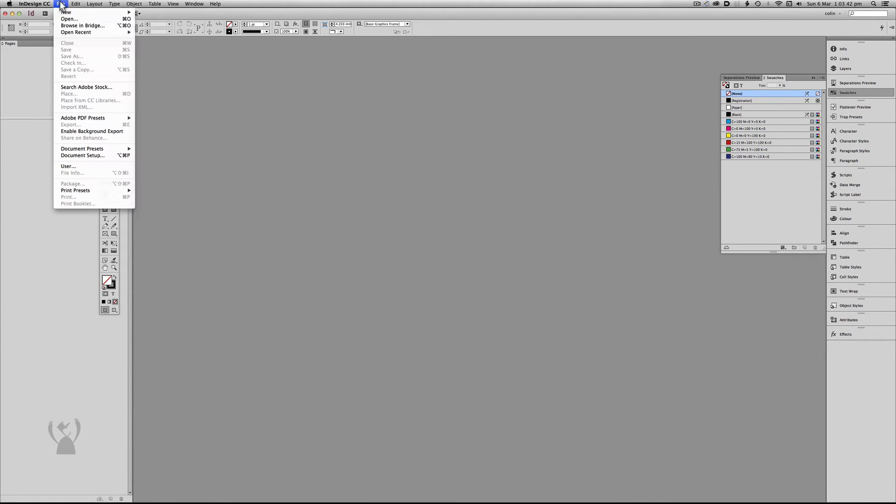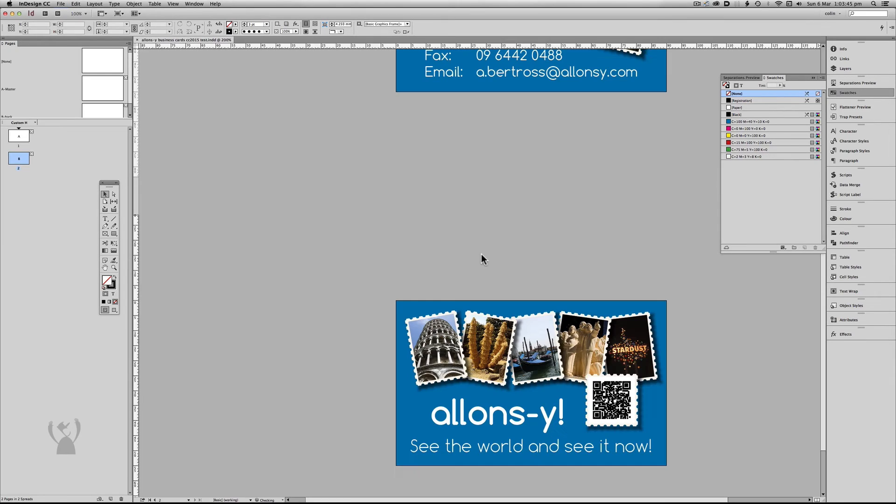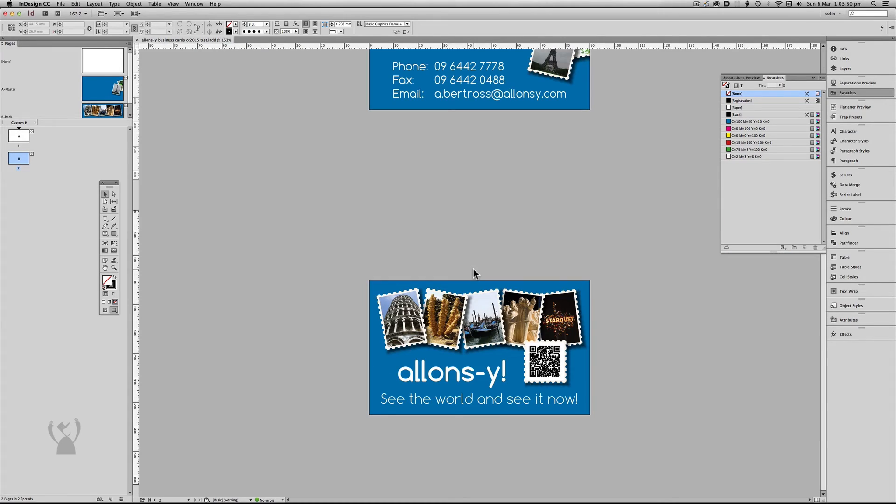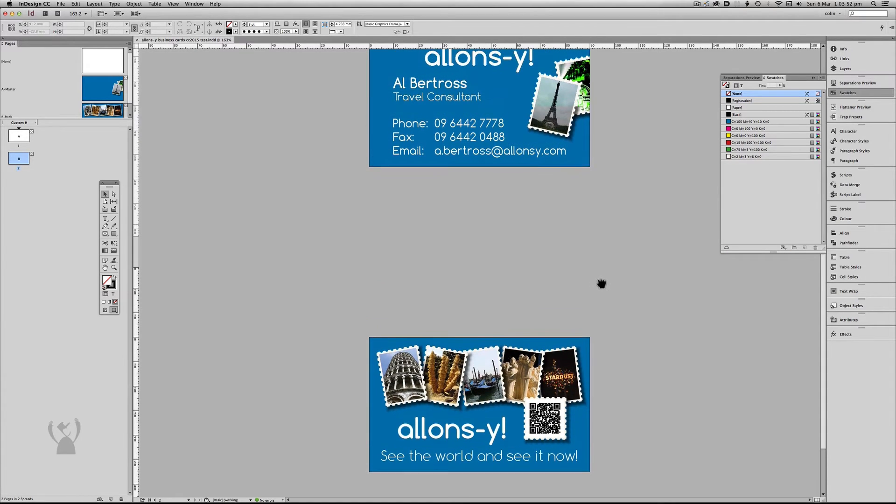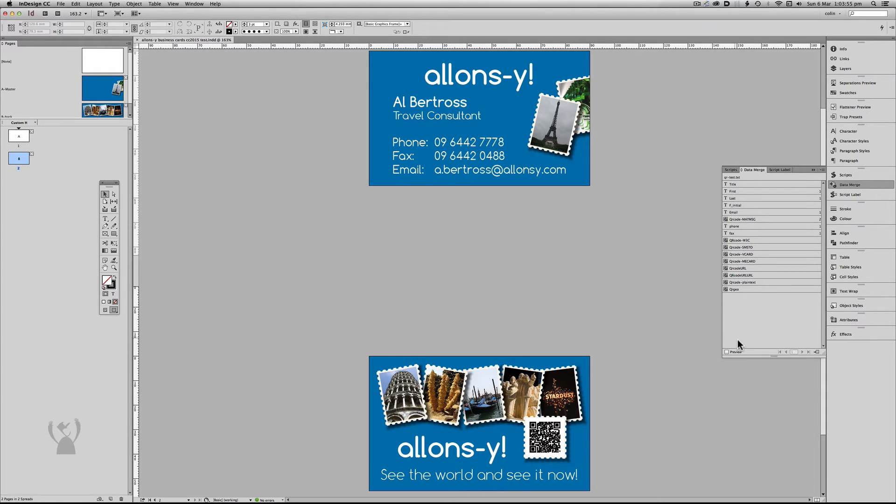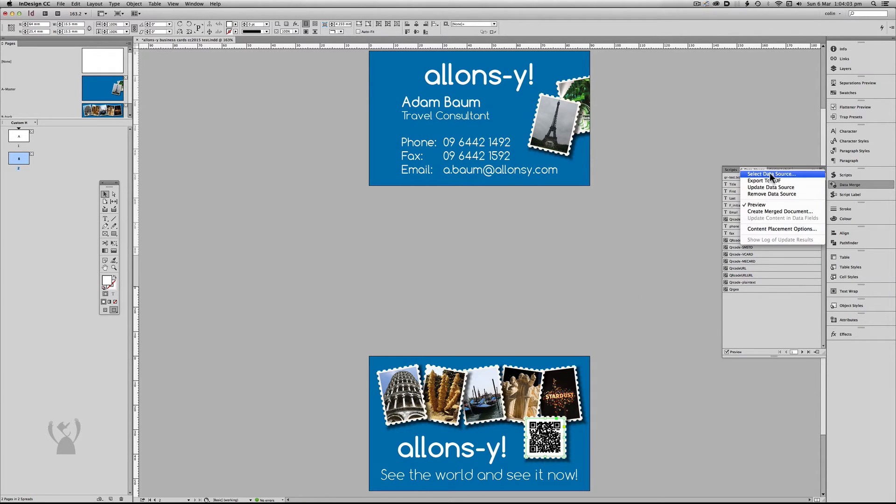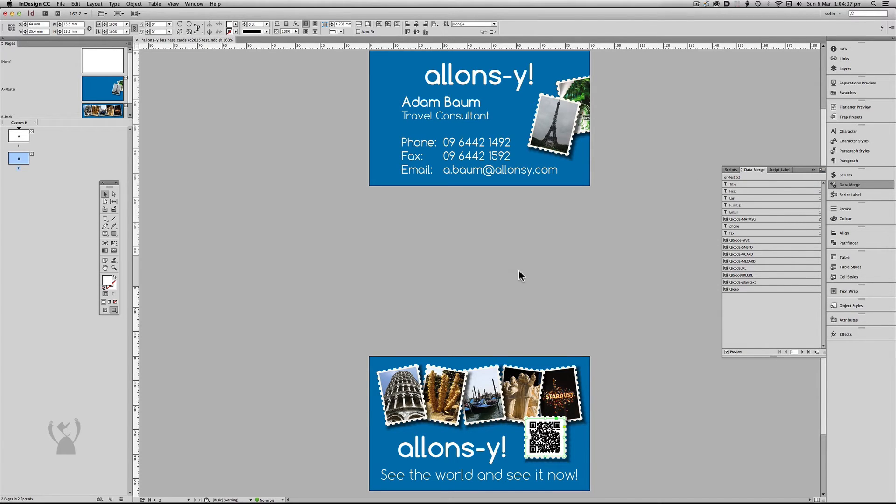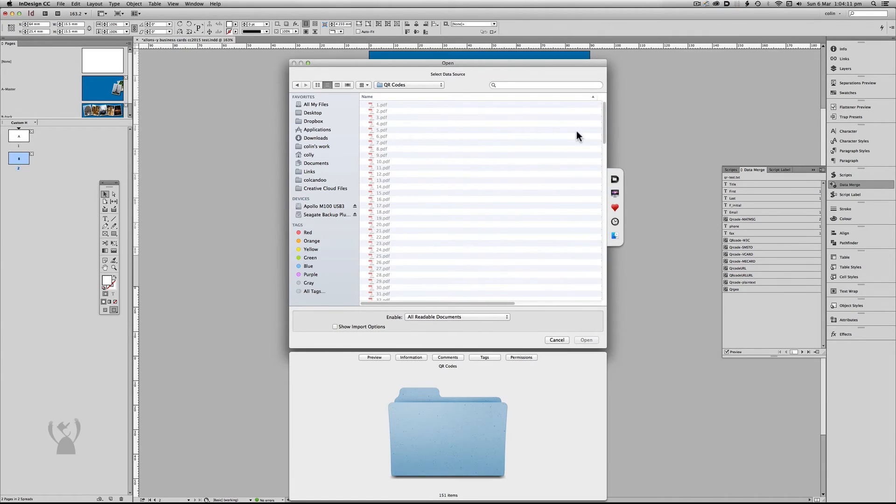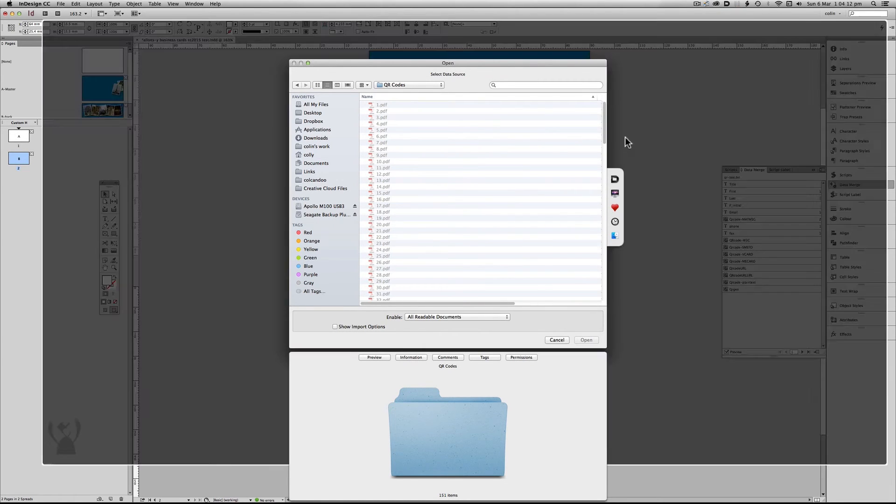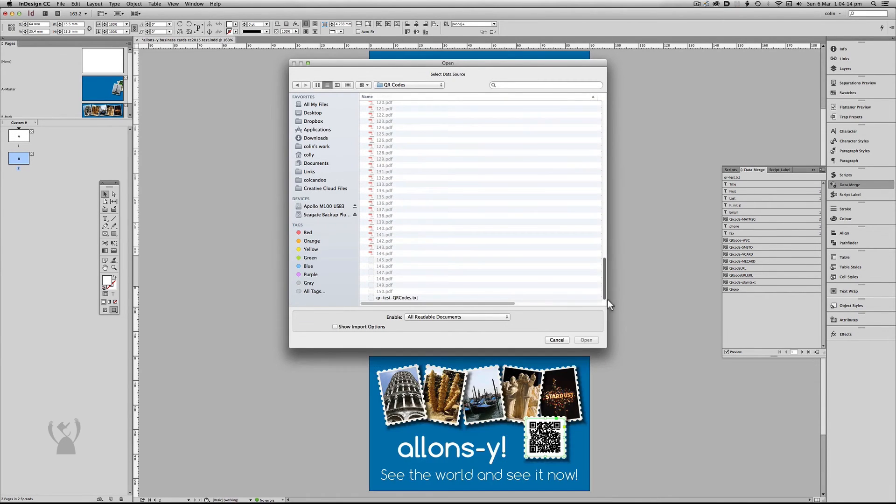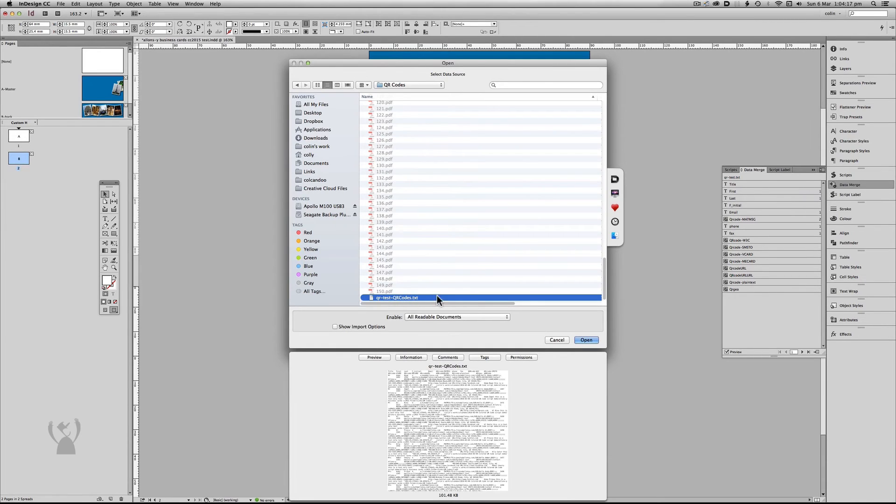So let's go back to this file here. So I'm going to turn our data merge back on. But what I want to do is I want to link it to a new data source. OK. So I've just made the QR codes and within that it's put the new database.